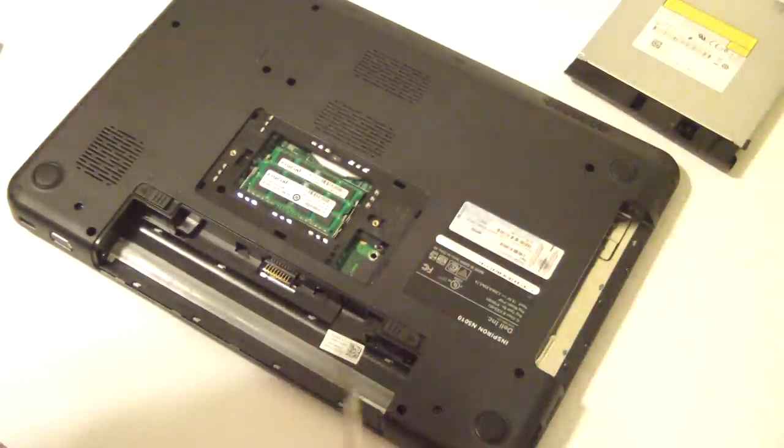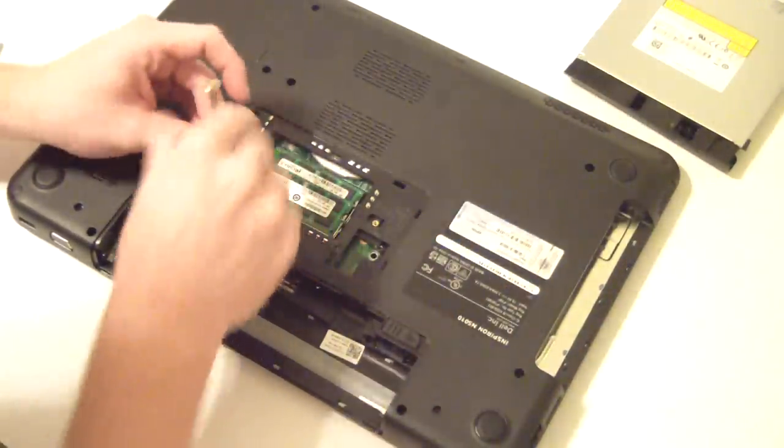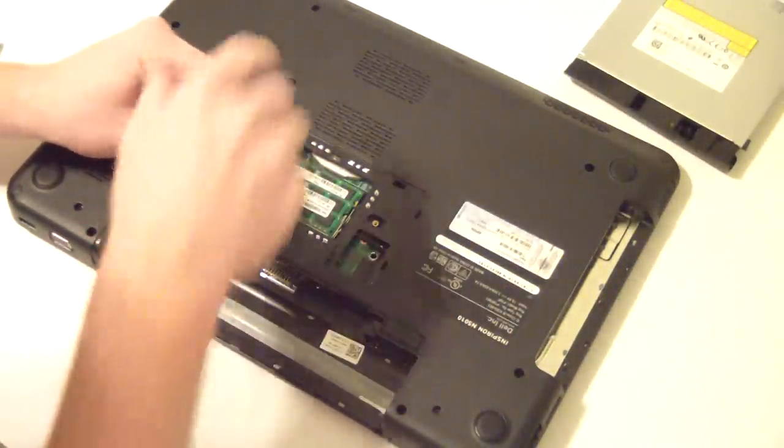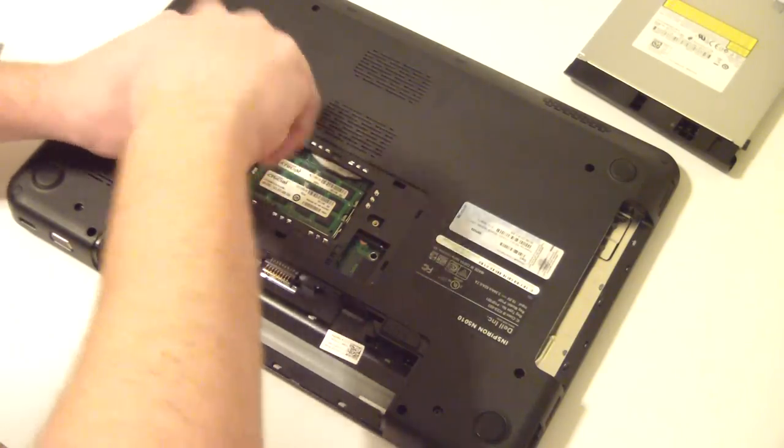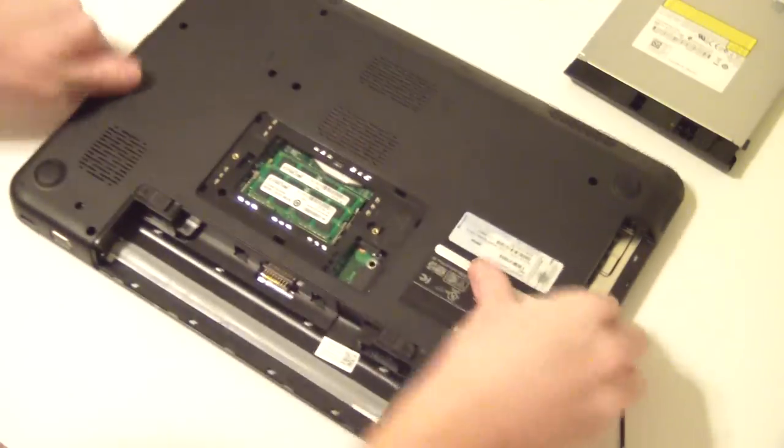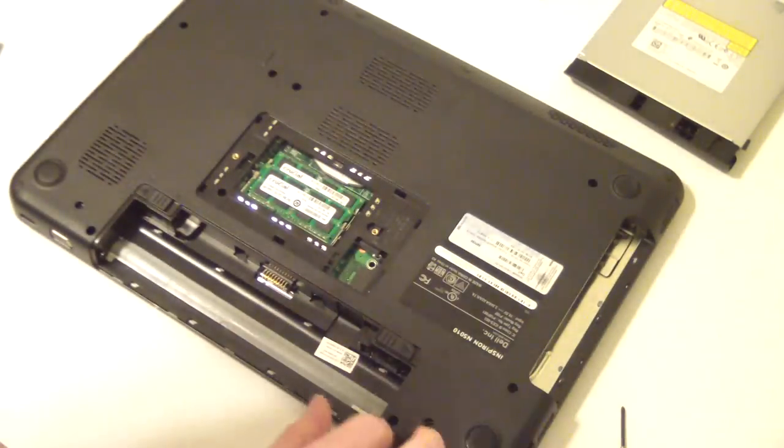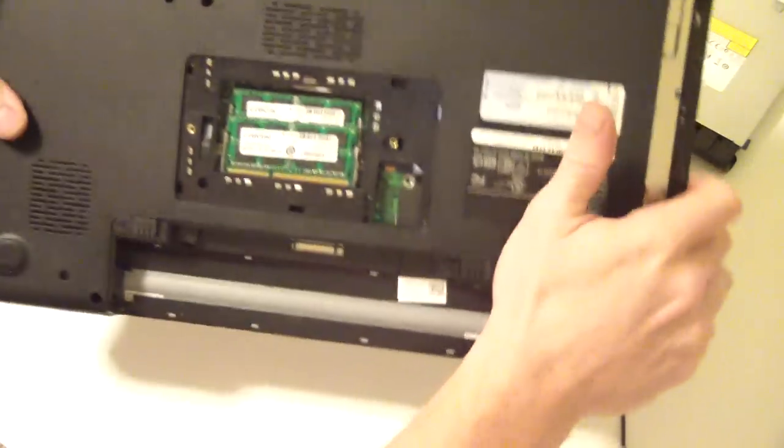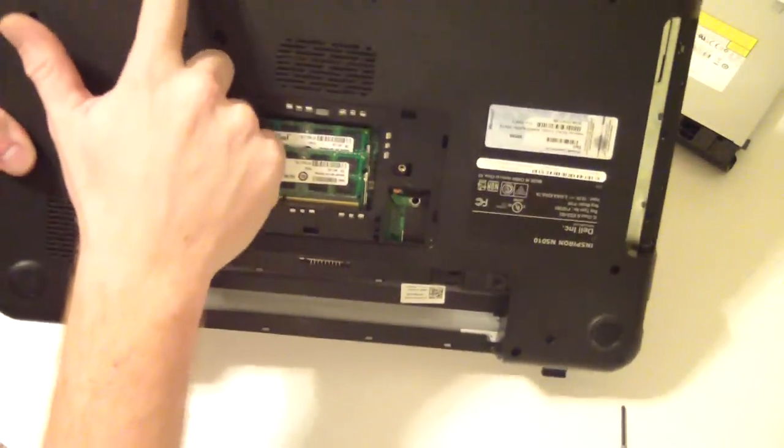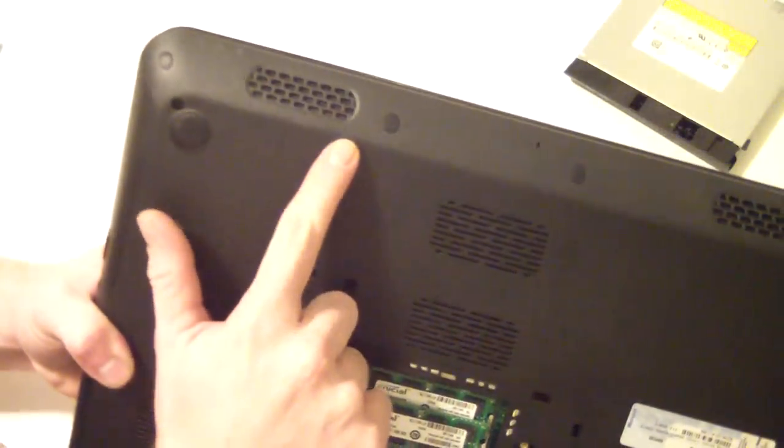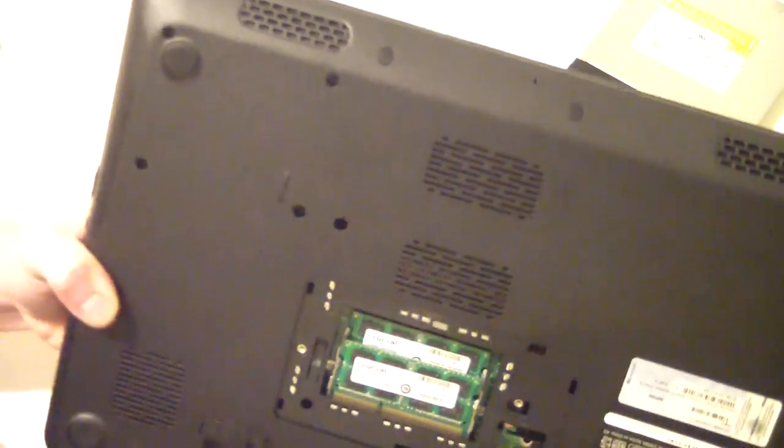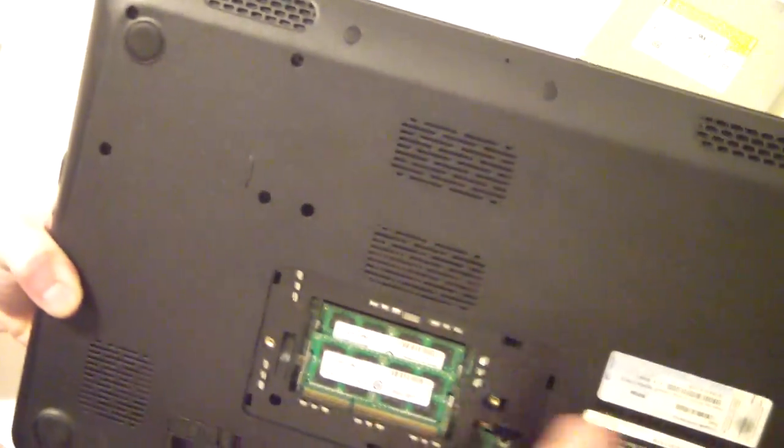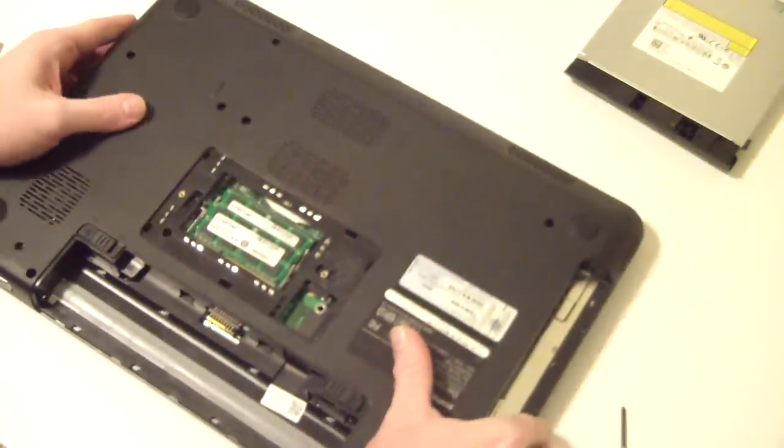Now, we need to locate a screw right here. Remove that. That's actually going to hold our keyboard down. Take that one out of there. You'll notice that we have four screws. One, two, three, four. These are what actually hold the hard drive in. We're going to hang tight on those for now.